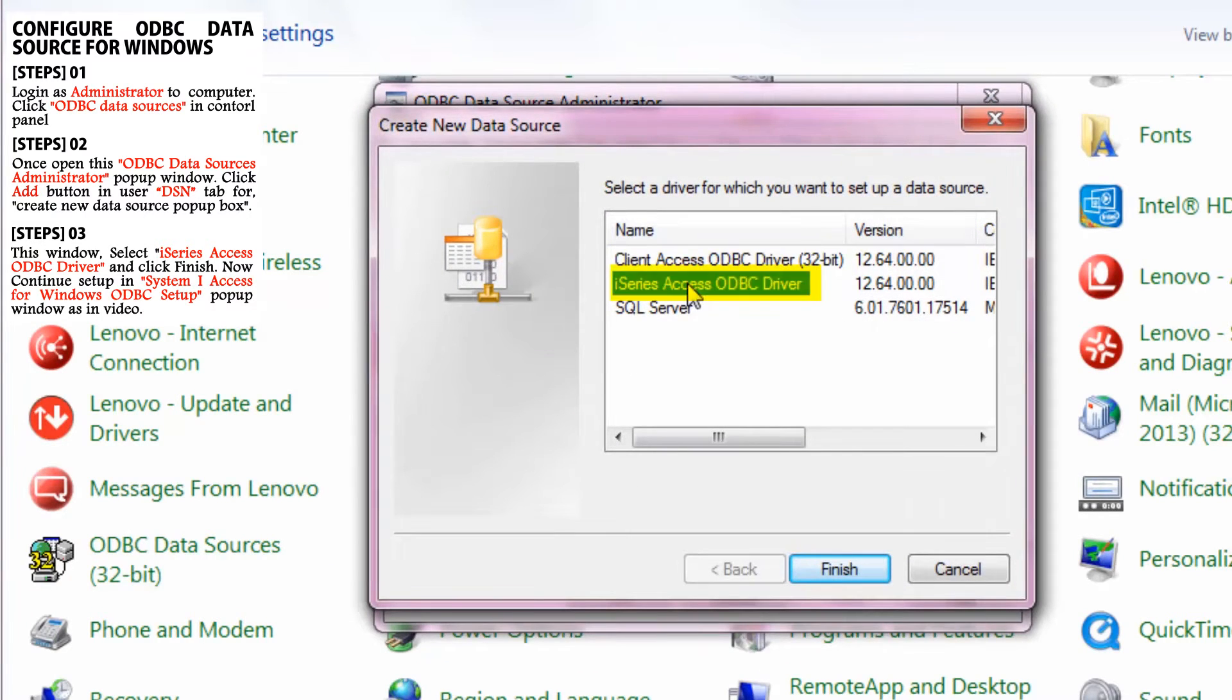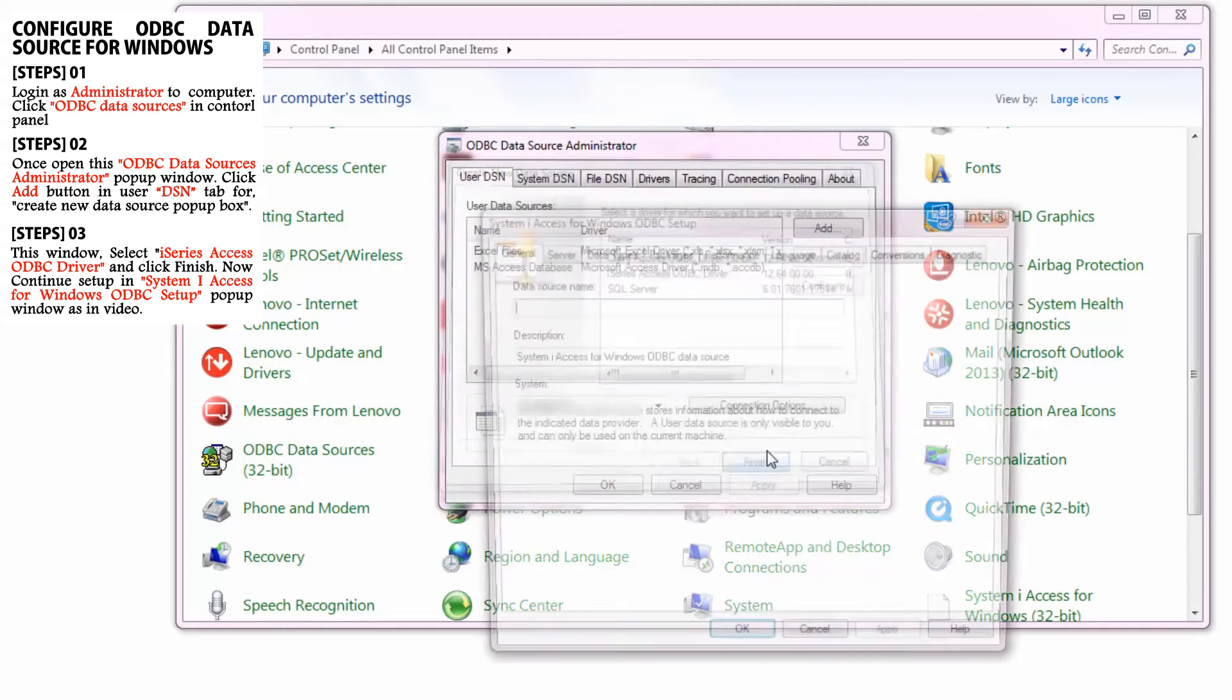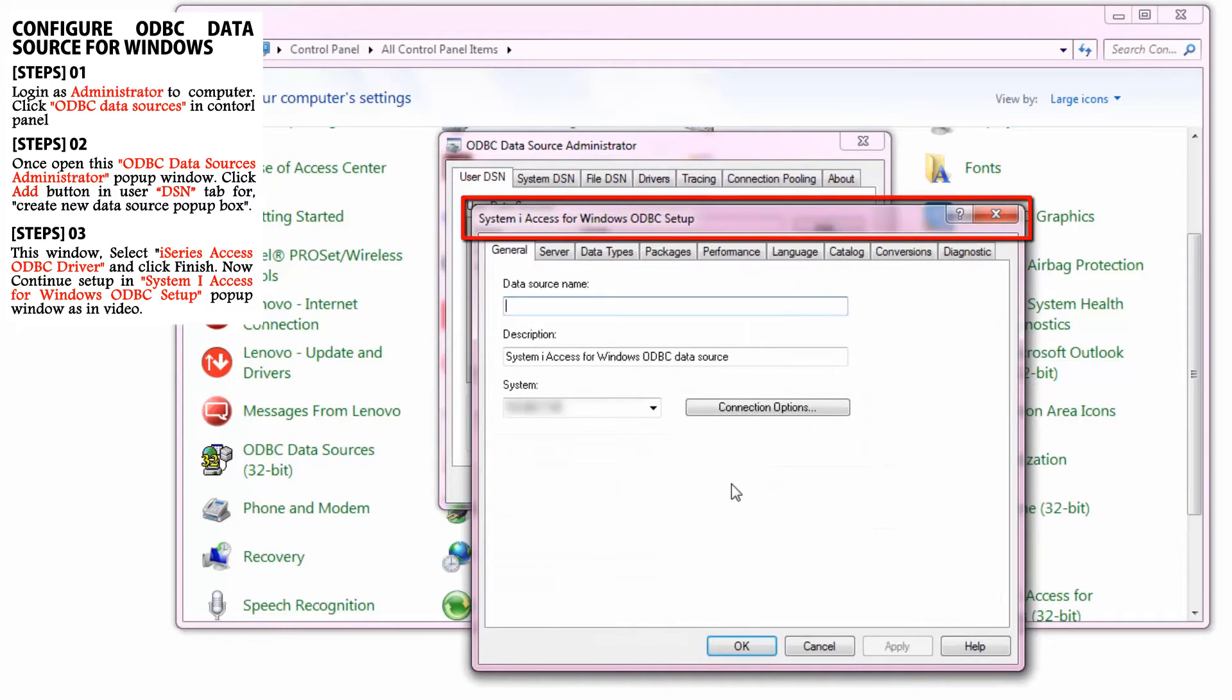In here, select iSeries Access ODBC driver and click Finish. Then continue your setup in the System iAccess for Windows ODBC Setup pop-up window as shown in the video.